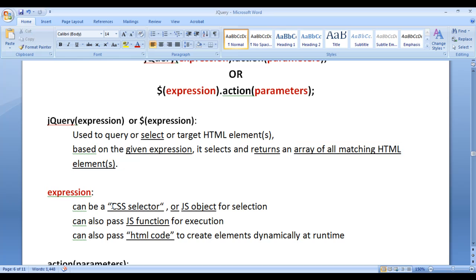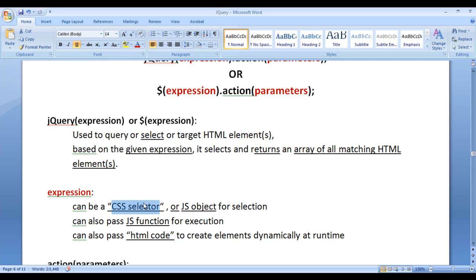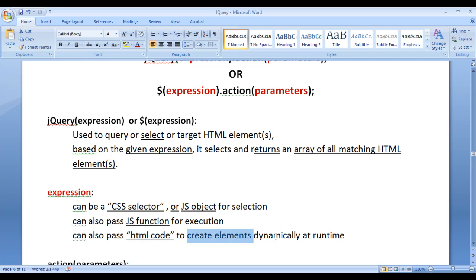An expression can be a CSS selector, a JavaScript object, a JavaScript function, or an HTML code. As a CSS selector, it can be a tag selector, class selector, ID selector, etc. Based on the given selector, jQuery selects the matching elements. We can also pass a JavaScript object like the document object or the 'this' object. We can pass JavaScript functions to execute, or a string of HTML code to create HTML elements dynamically.